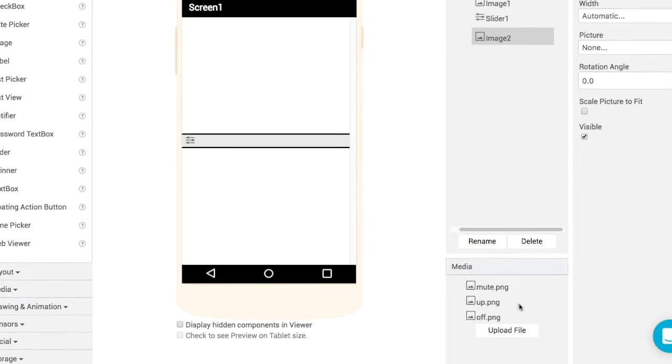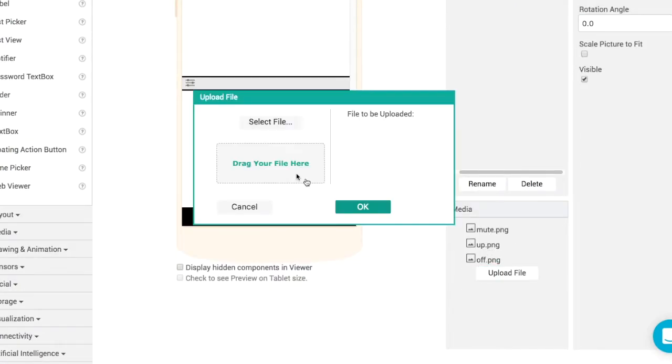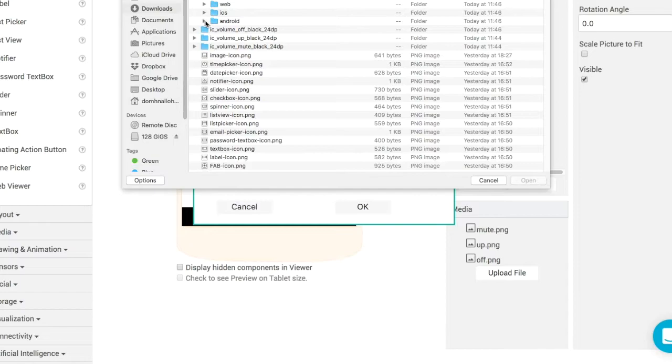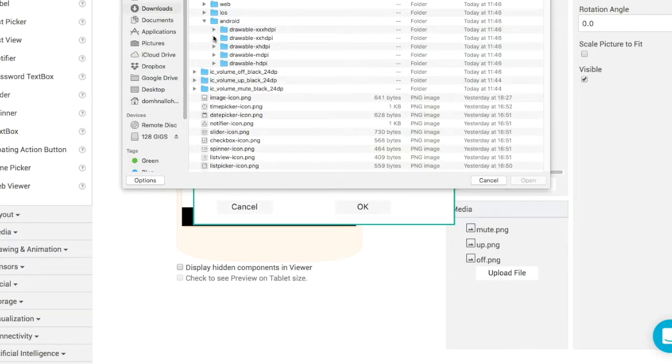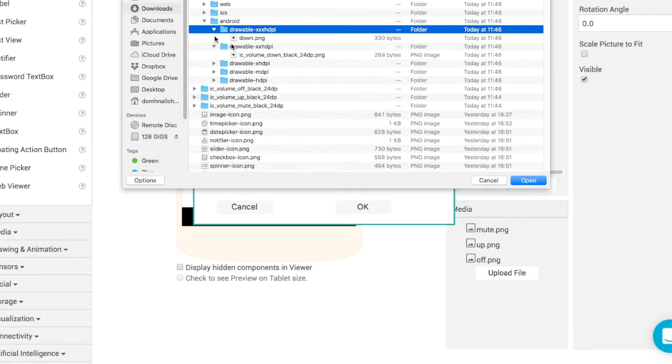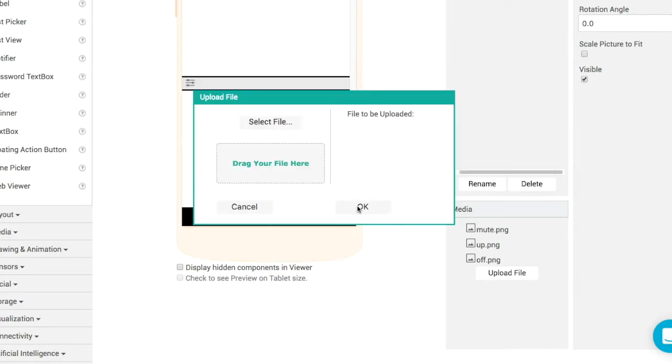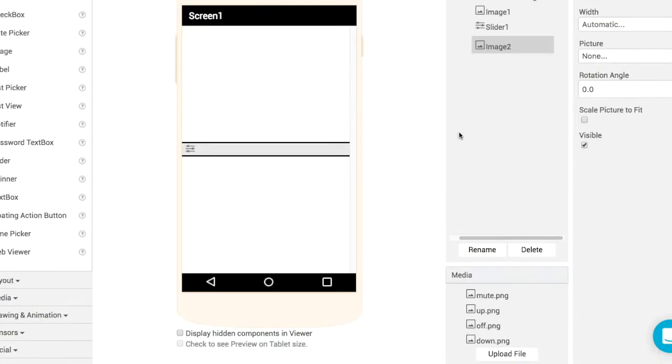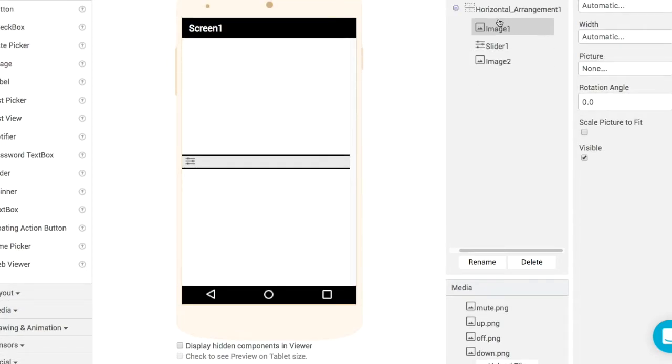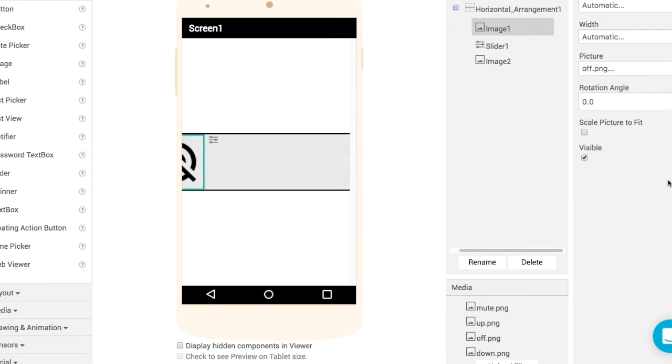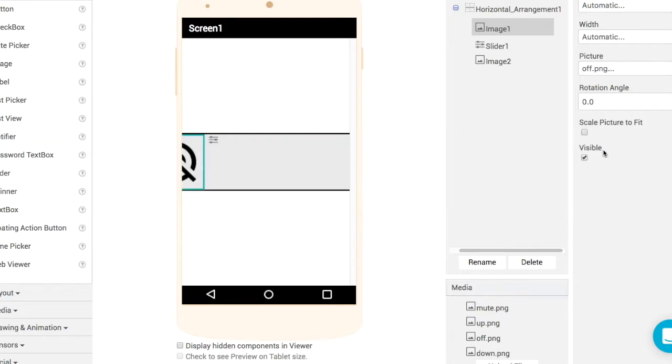Once we've exported them I've uploaded mute, off and up. We'll select the one that we want from our downloads, let's get volume down. What I've done to make it easier for us to code with, rather than having the default name IC_volume_down, I've renamed it here so that it's just down.png. Click OK and it gets uploaded to Thunkable.